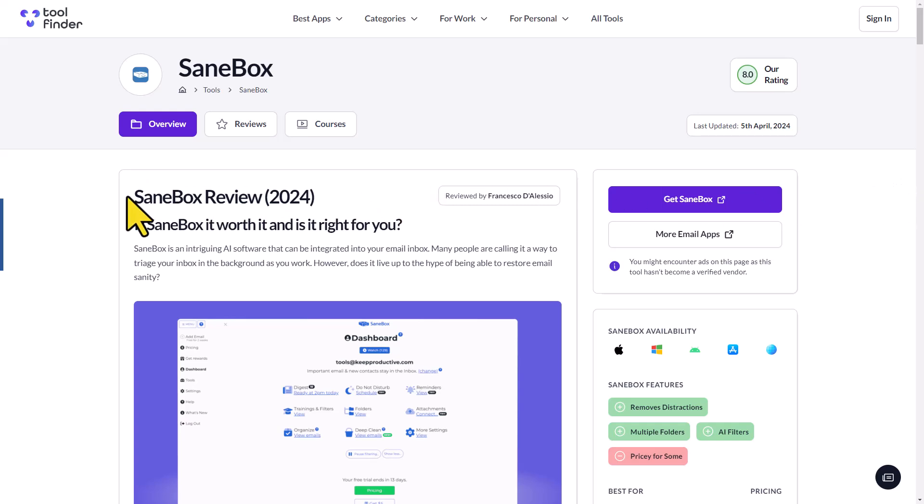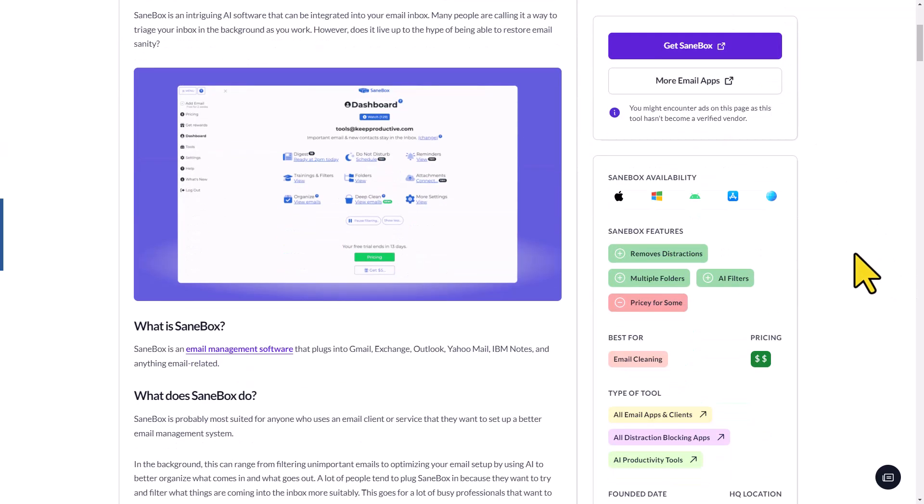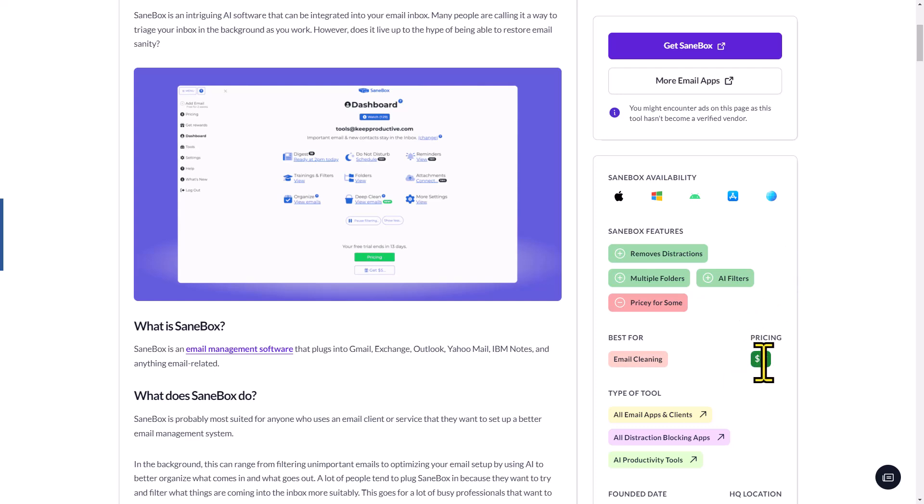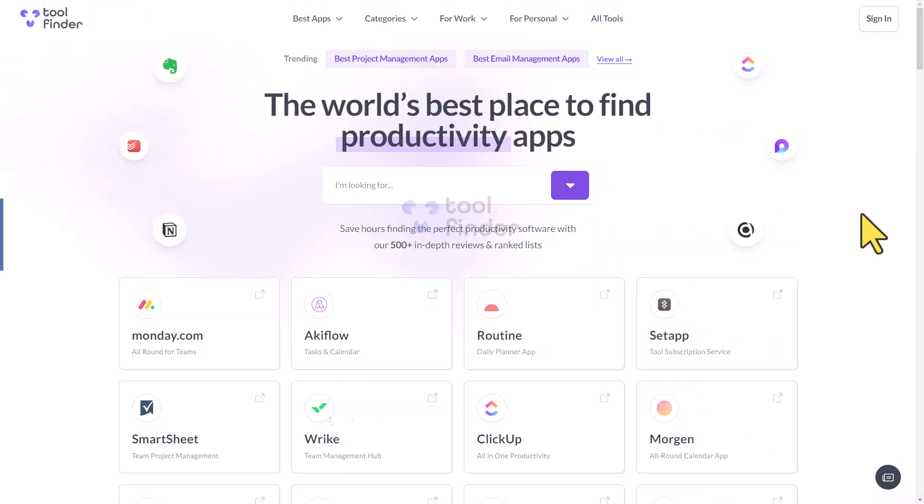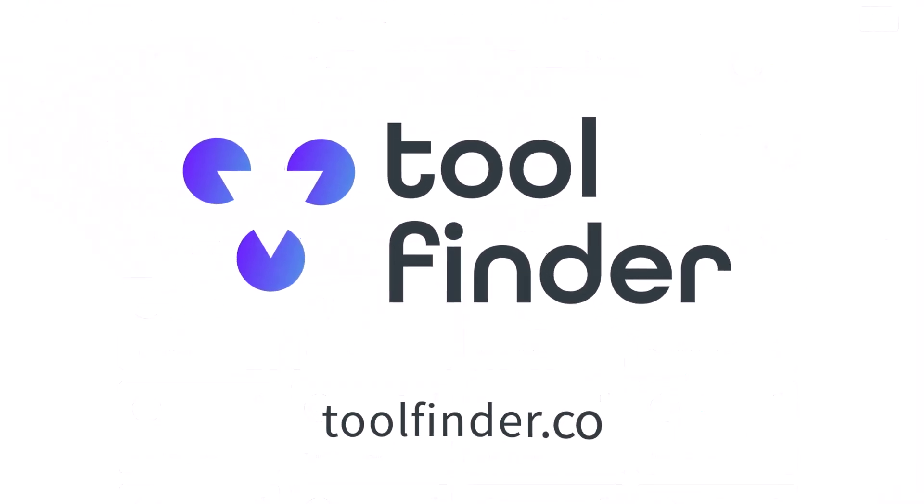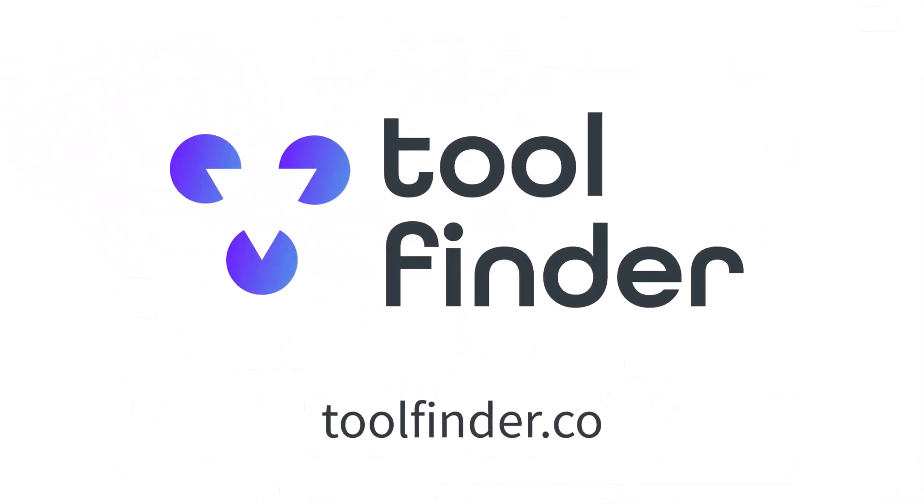Not only are the reviews up to date and they get a rating, but here you can double-check the availability, look at the pros and cons, and even compare the pricing amongst different tools. So stop wasting time. Visit Tool Finder at toolfinder.co and find the tools that are best for you.